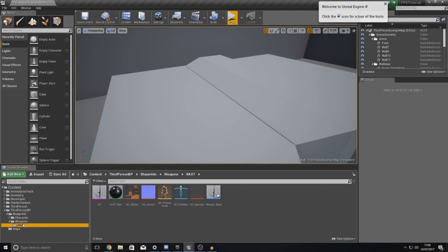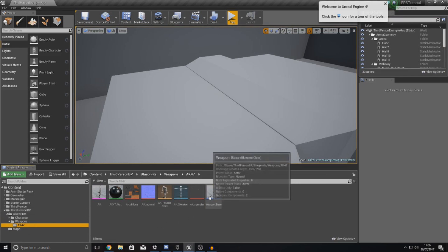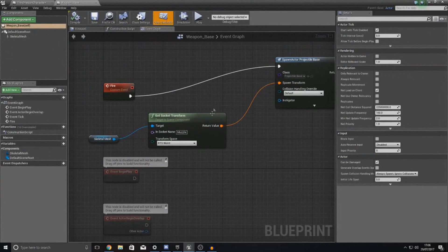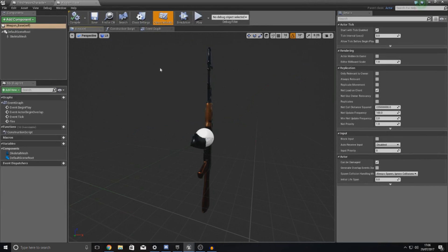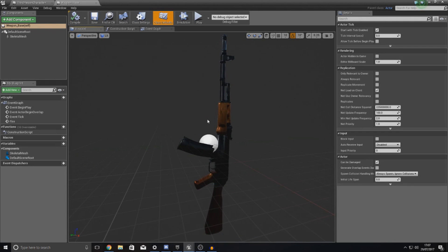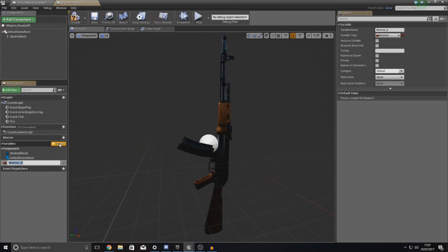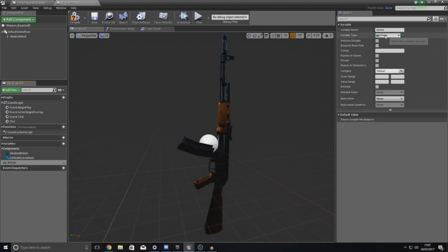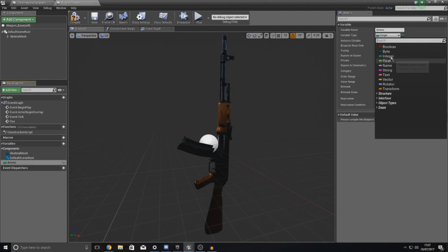We're going to go over to our blueprints folder, open up our weapon_base for our AK-47. Inside of here I need to set up two things. The first is the fire rate — how quickly this weapon can fire — and the second is a basic ammo counter. Go to variables in the bottom left corner. The first variable I'm going to create is called 'ammo' and the variable type is just going to be an integer, because it's a whole number and we don't need decimal points.